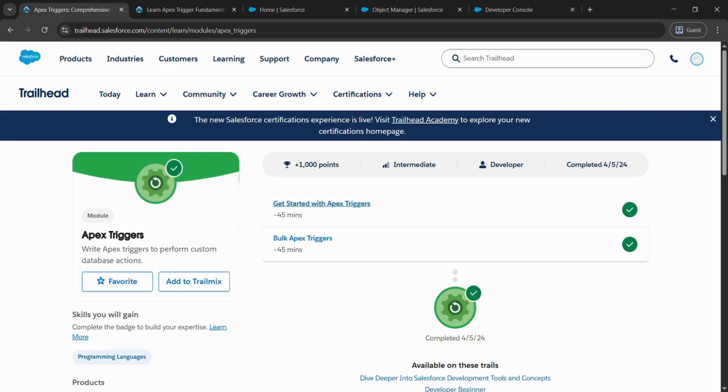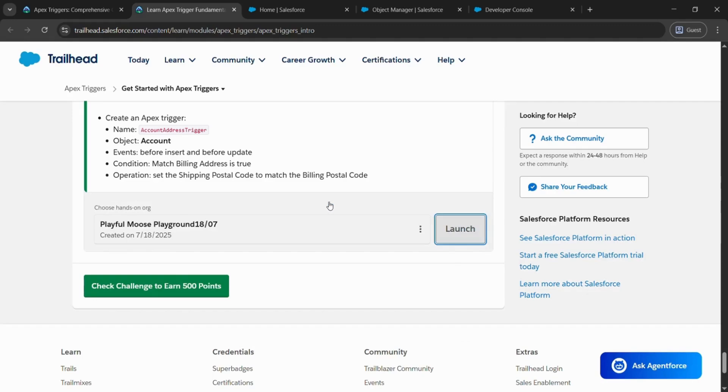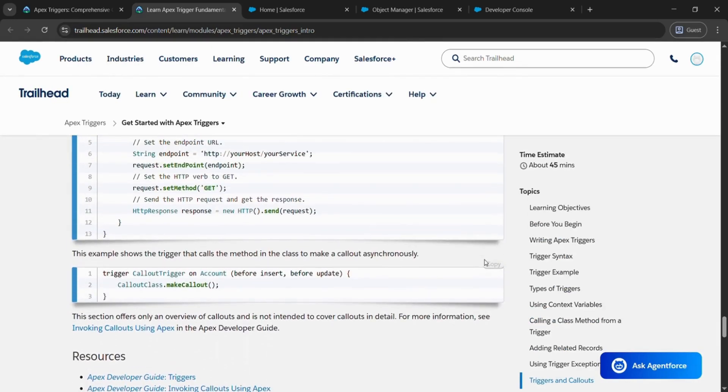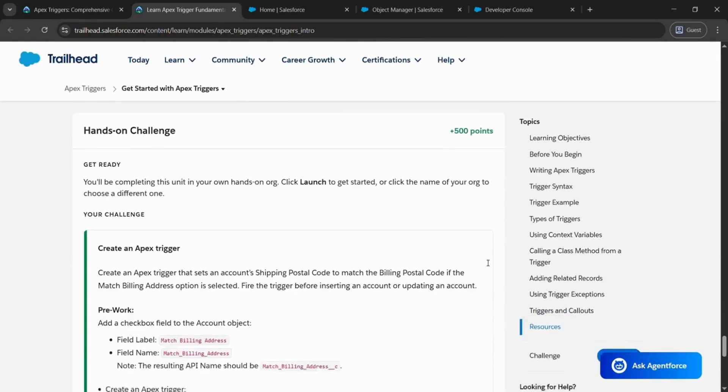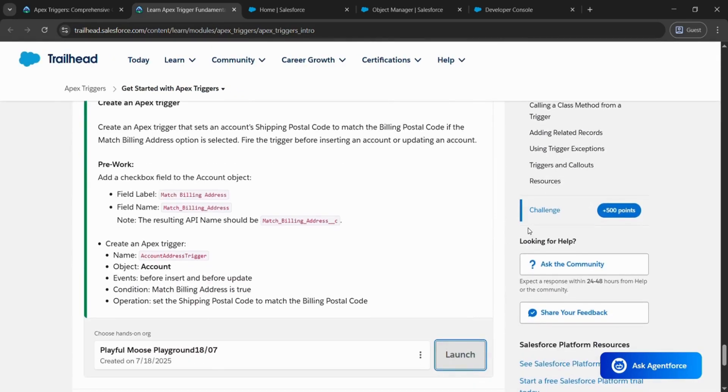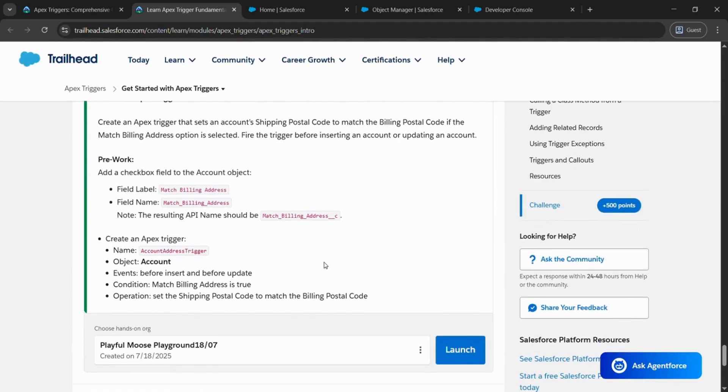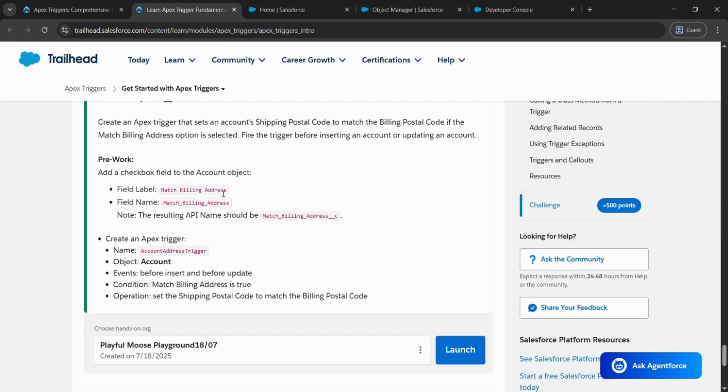Hello everyone, so today we will be completing Get Started with Apex Triggers. Click on it. After clicking, we will be landing here. Scroll down and come to Challenges and copy this field label as we need this in the future. Just copy it by Ctrl+C or you can right-click and copy it.